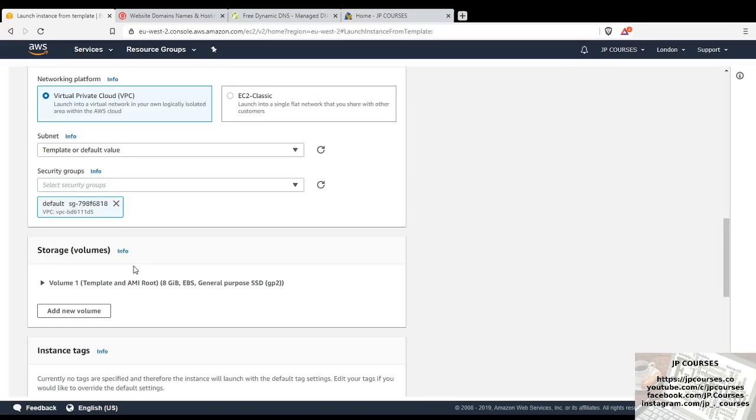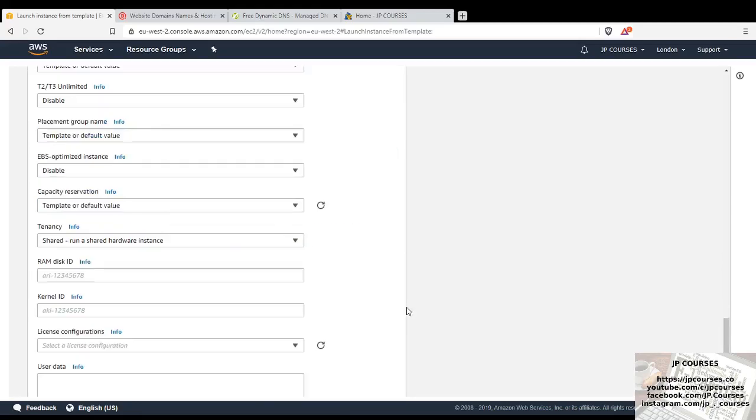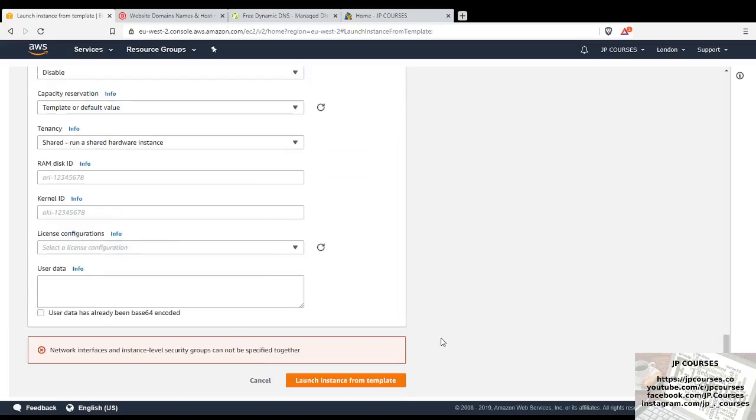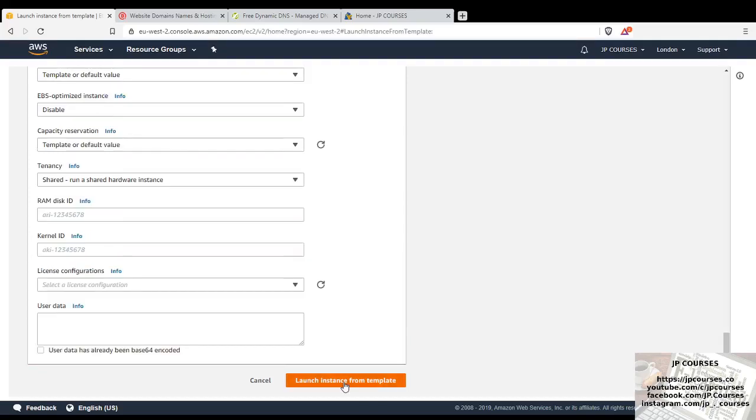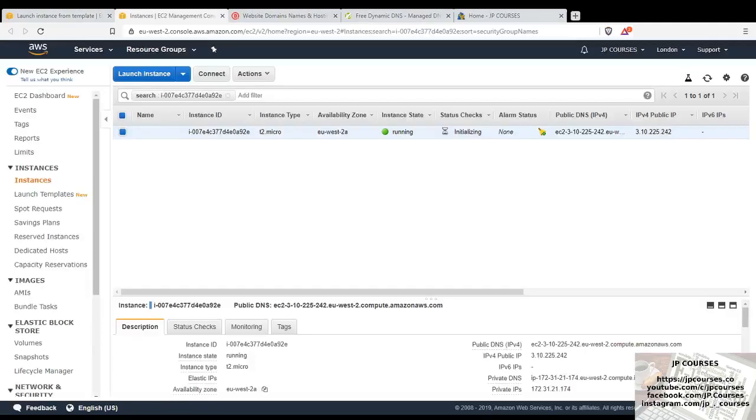That all seems fine, let's check if this works. Network interfaces and instance level security groups cannot be specified together. So I just need to remove this because it's at the instance level. So I can set that up later at the instance level. I want to view the actual instance. So it seems to be up and running, that was actually quite quick.